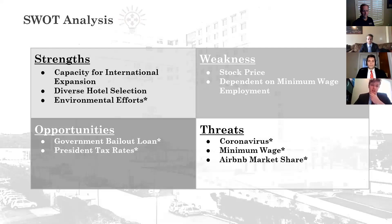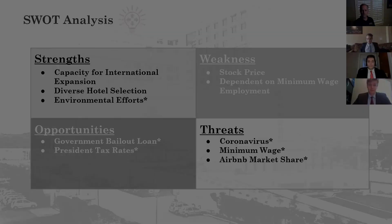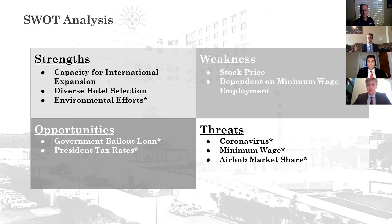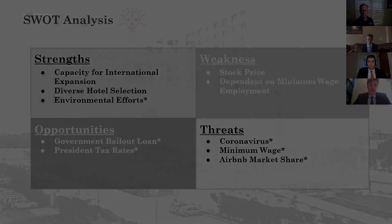We decided to do a SWOT analysis for Hilton. For strengths, Hilton is one of the best at international expansion and just expansion in hotels. However, on our weaknesses, our stock price is not looking too good as of right now, and we are very dependent on minimum wage employment, which will lead us into one major threat.